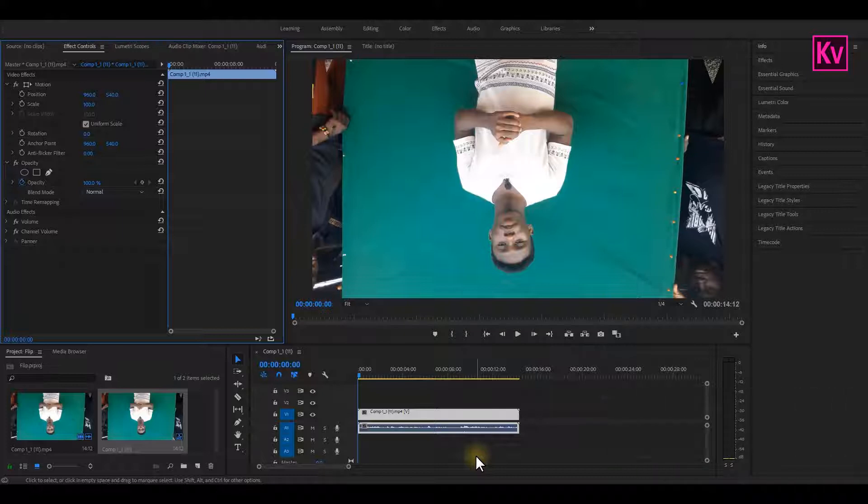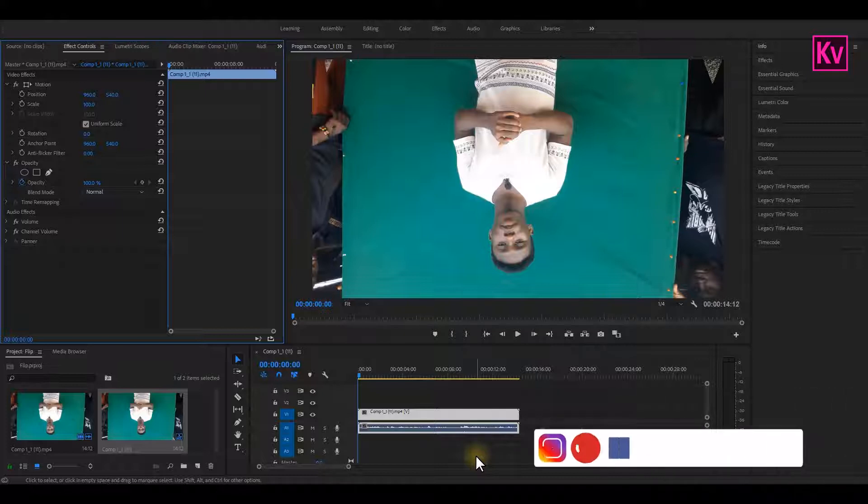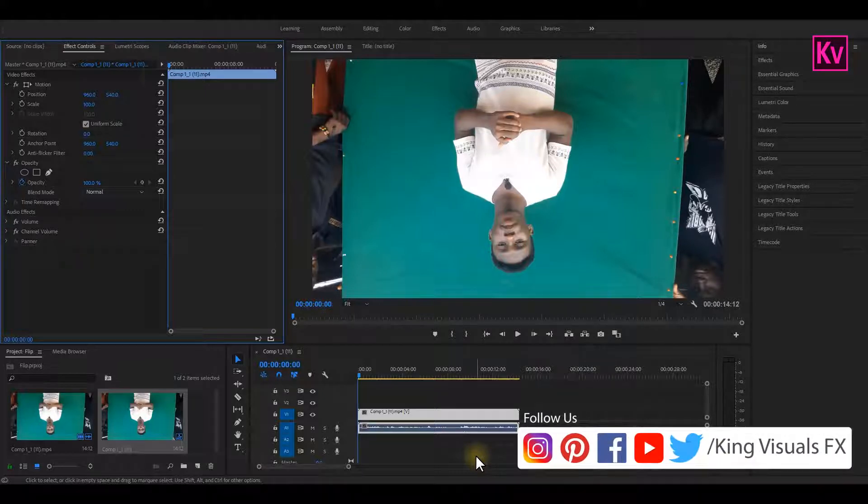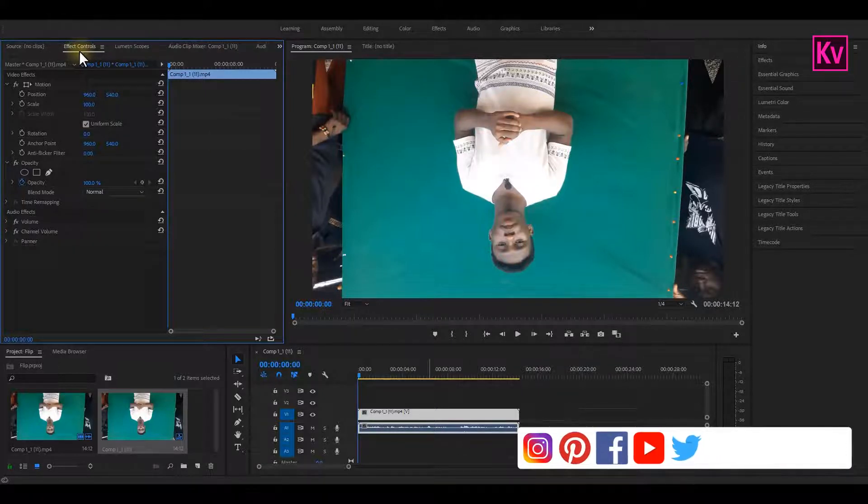The first easy method is by rotating it. So what you have to do is make sure that you are on the effect controls panel of that clip.